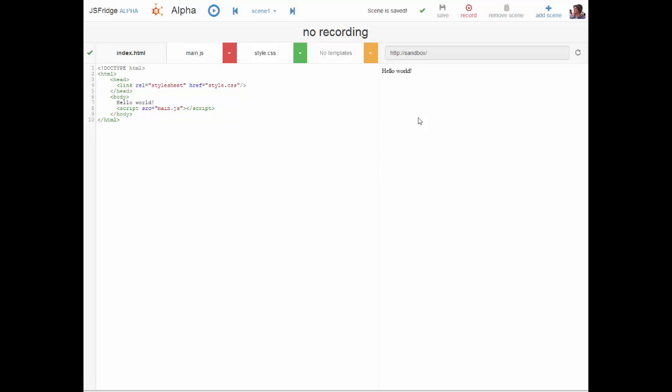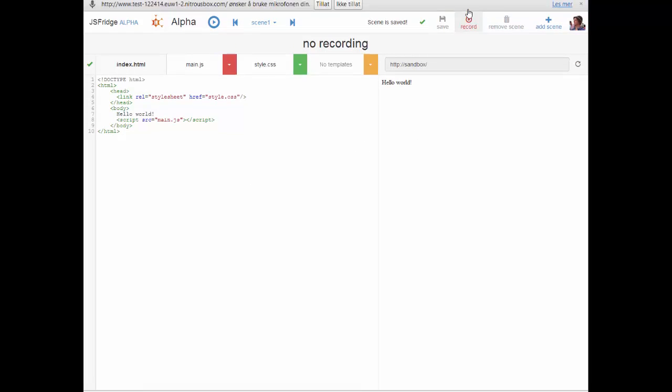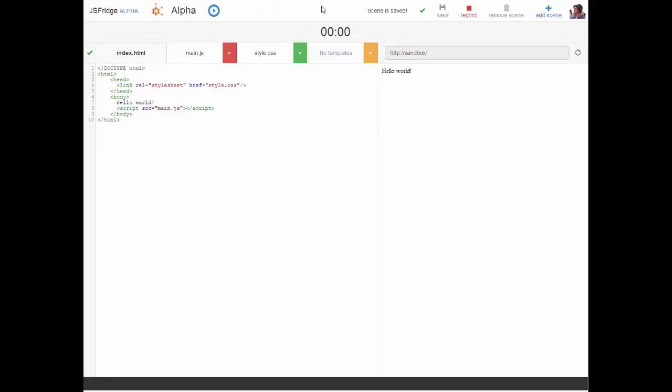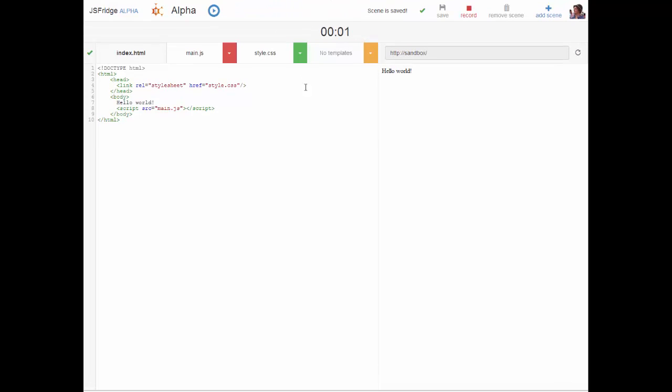Okay now we're hitting the record button and as we can see the browser asks me for permission to start recording from the microphone. I will allow that and now it has started recording.